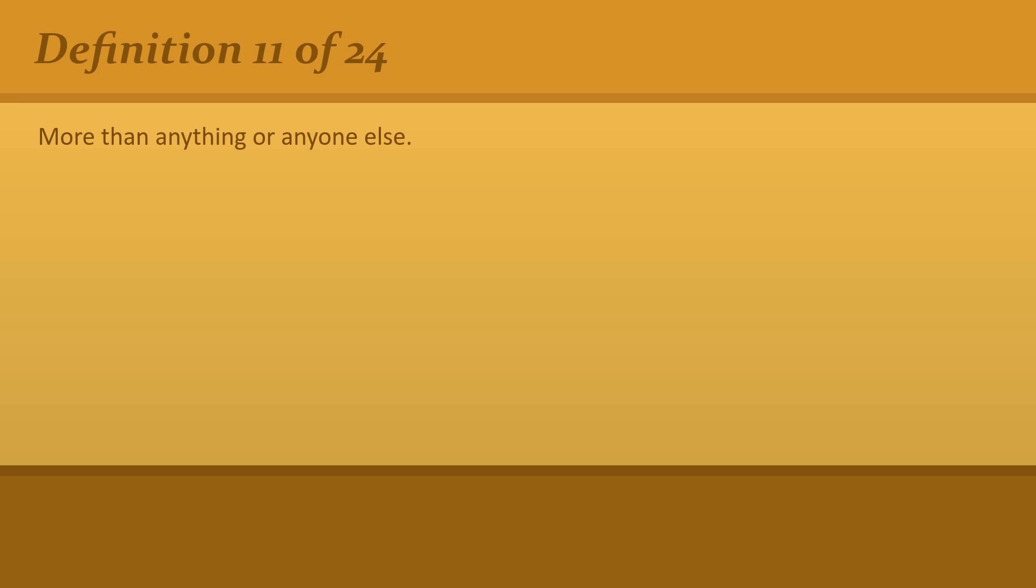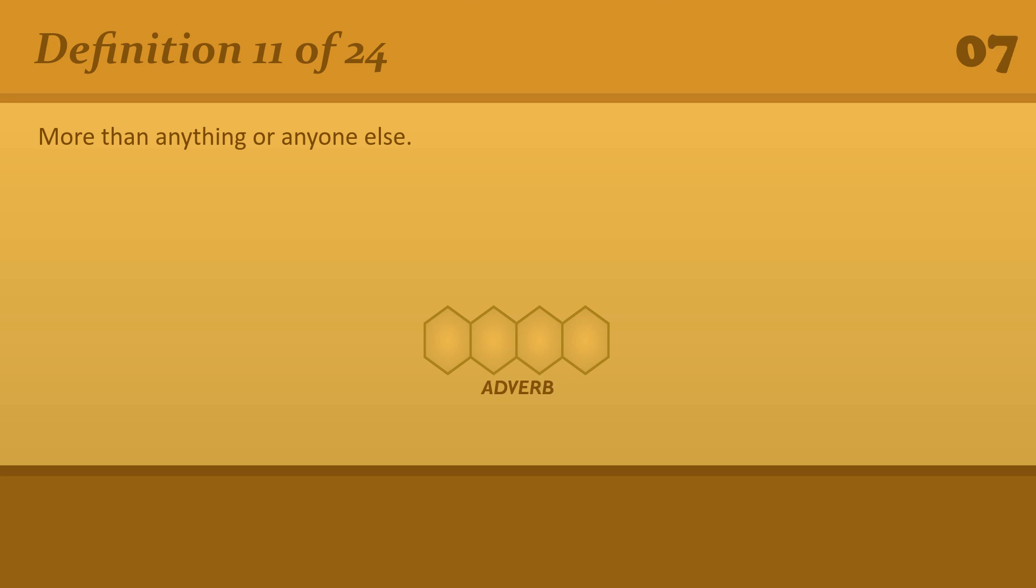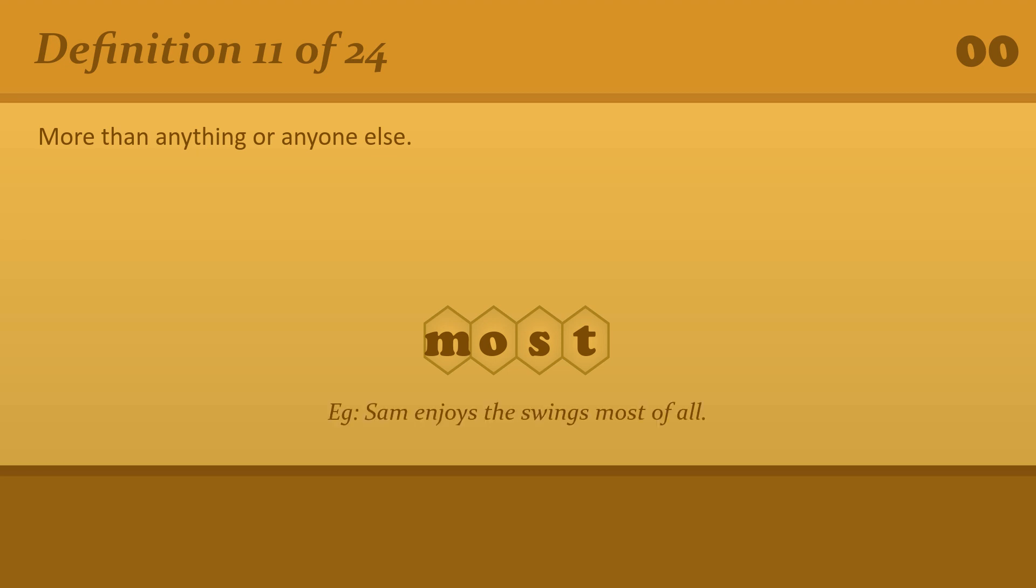More than anything or anyone else. Most. Sam enjoys the swings most of all.